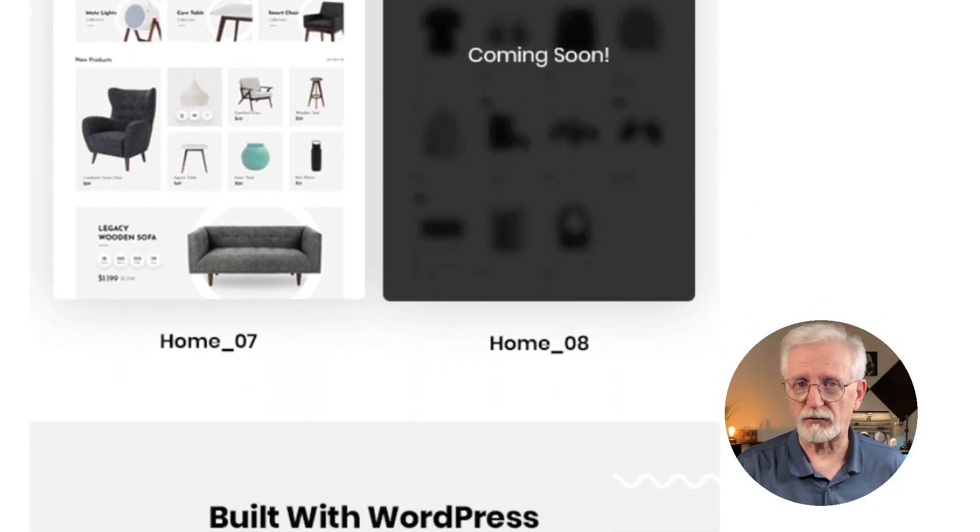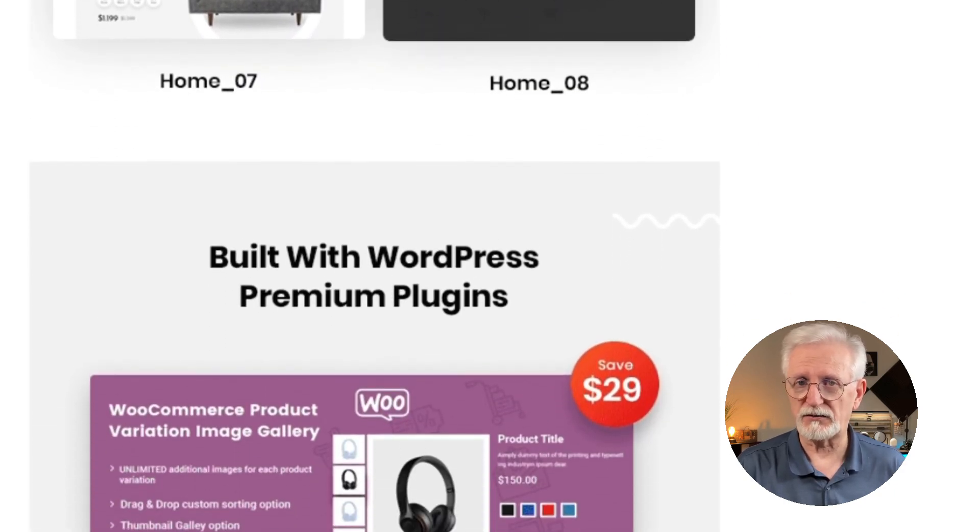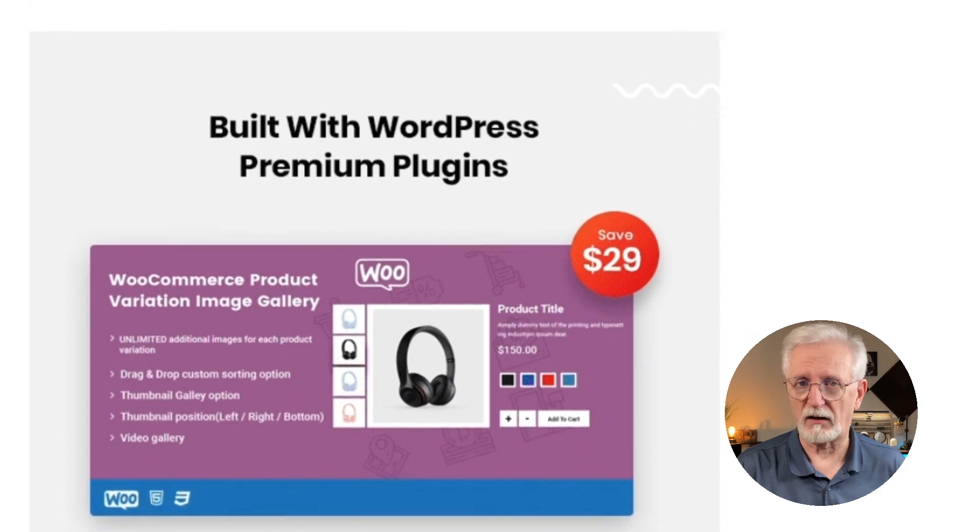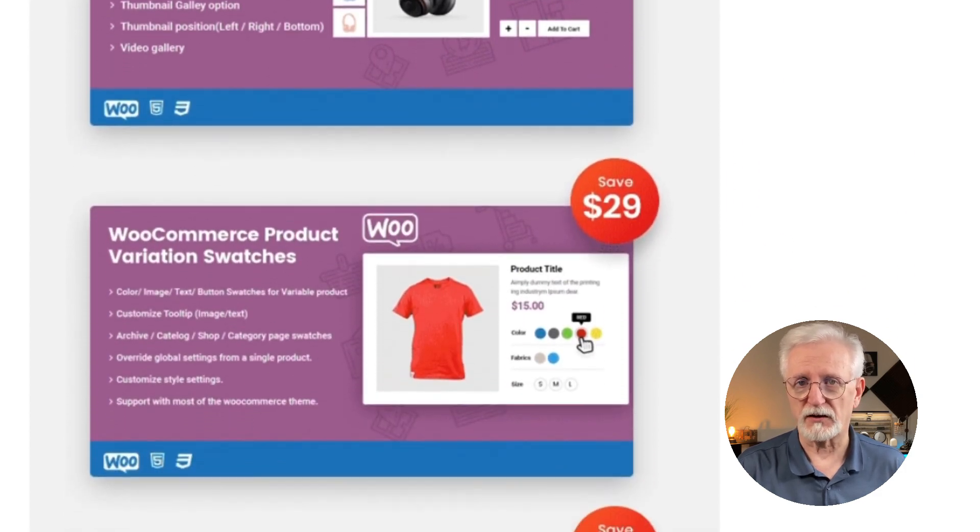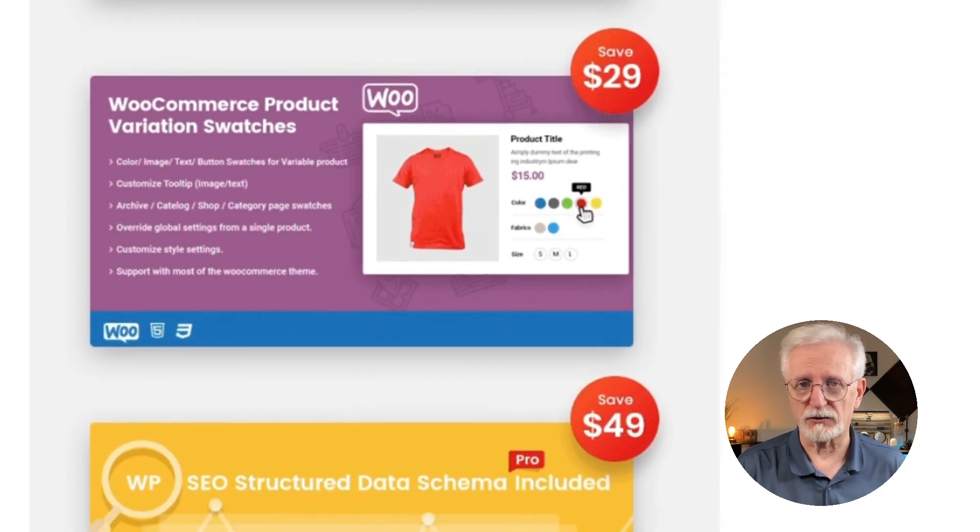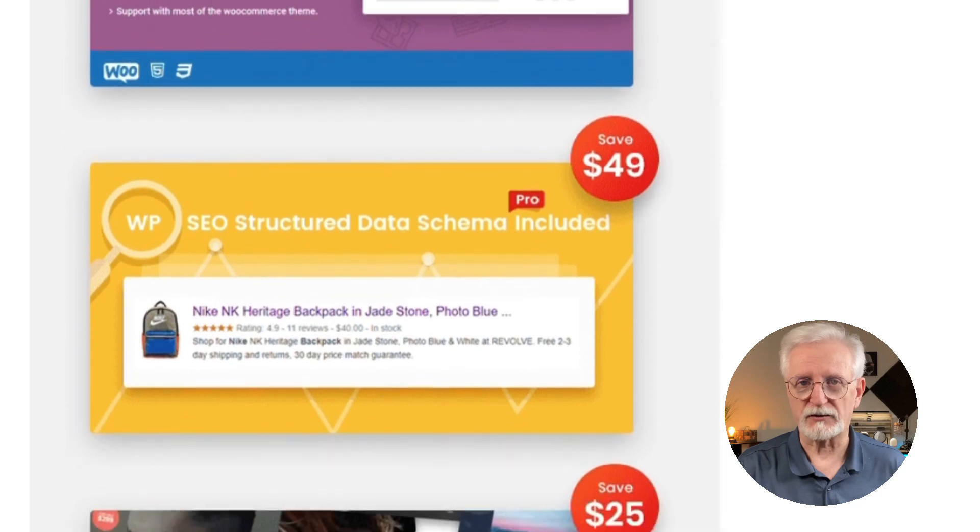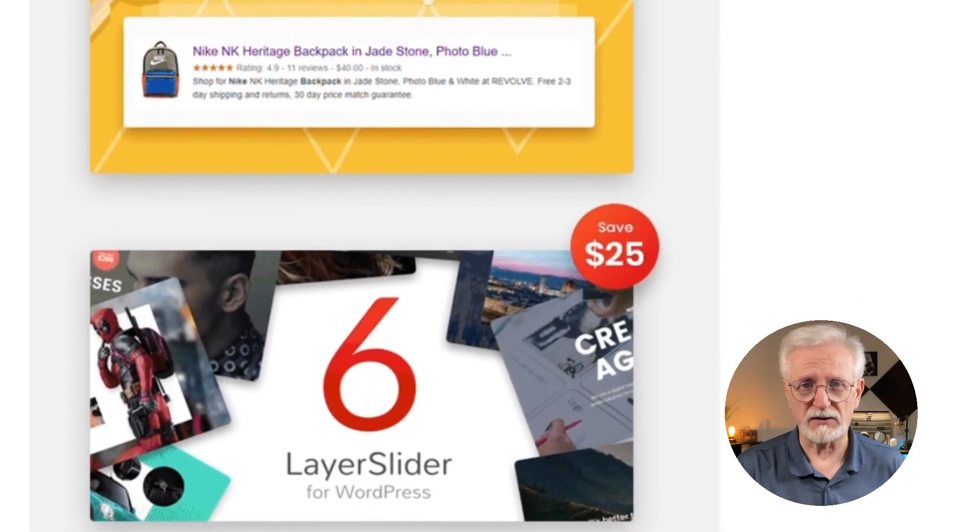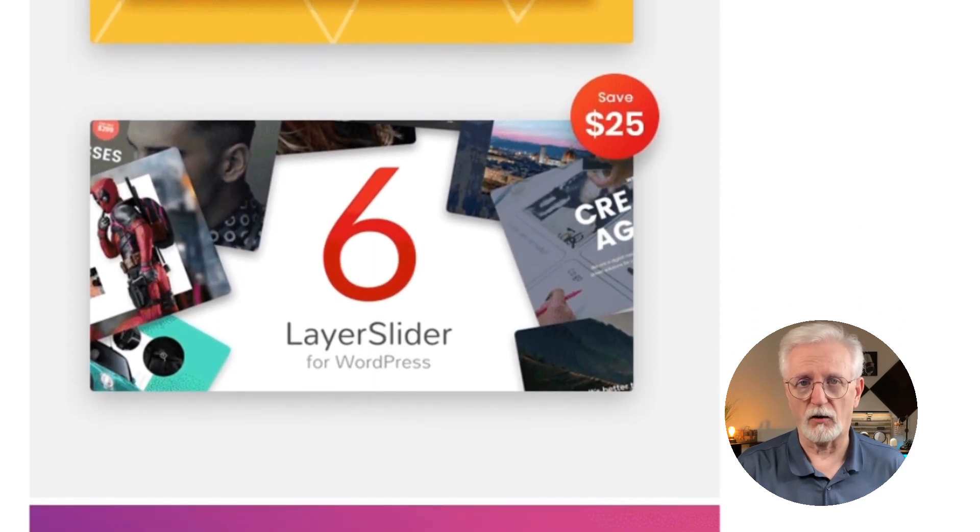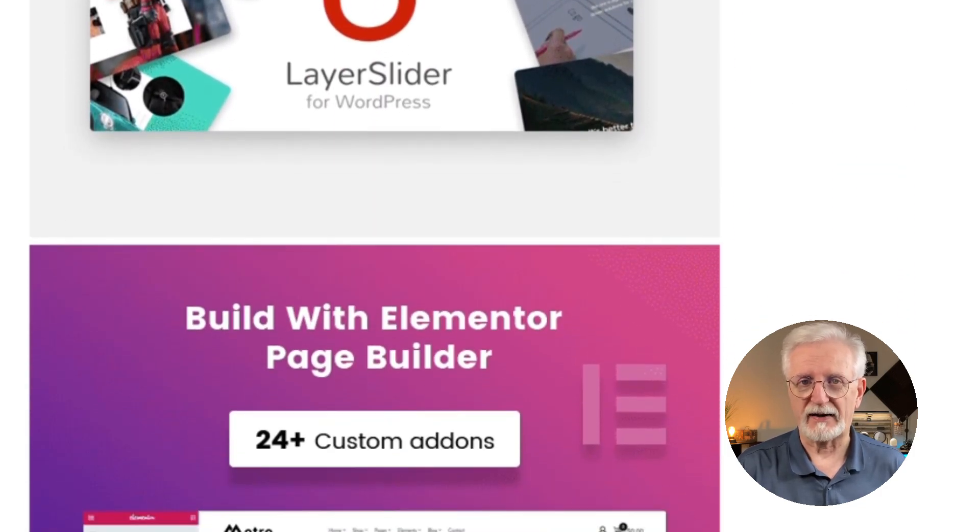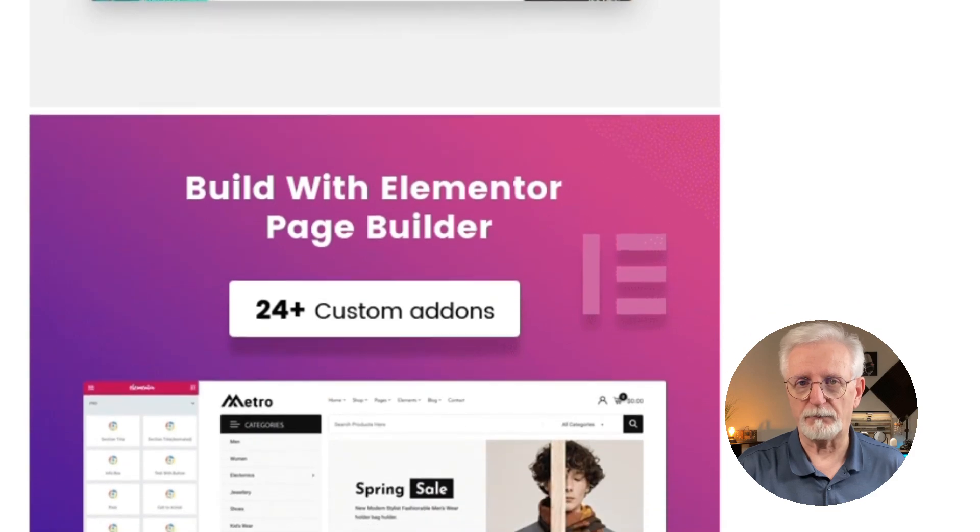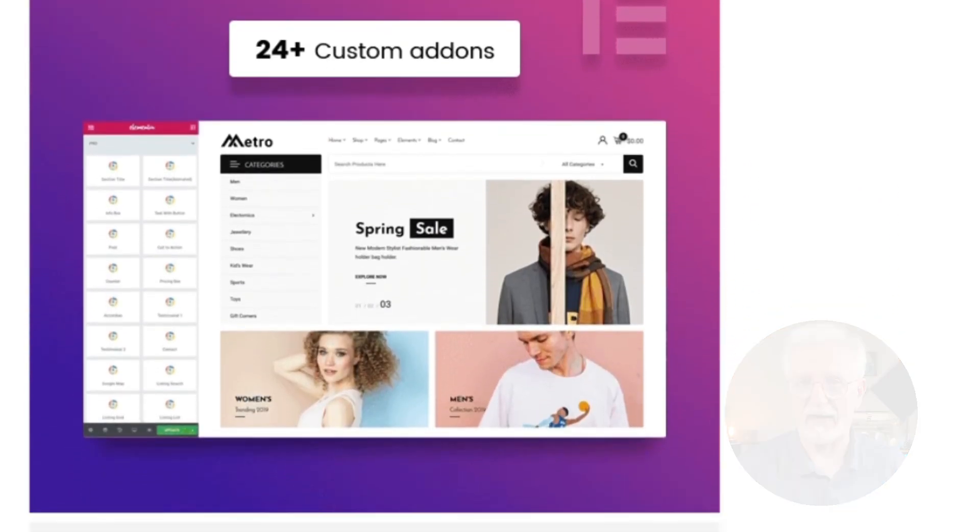Even though Metro has a minimalistic look, you can still customize it a lot. You can play around with the colors and the fonts and the layouts to make your store look unique. Metro is great if you want a store that looks sophisticated but also works really well. It's like getting the best of both worlds in good looks and great functionality.